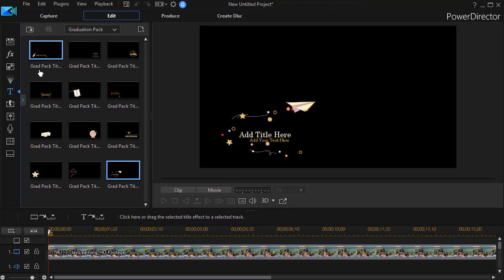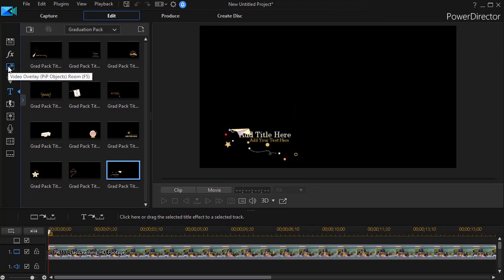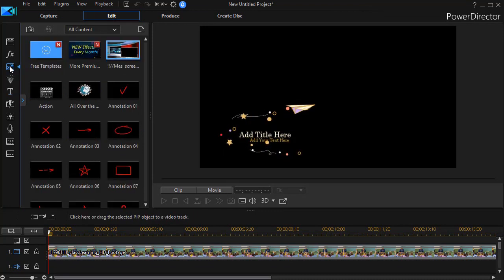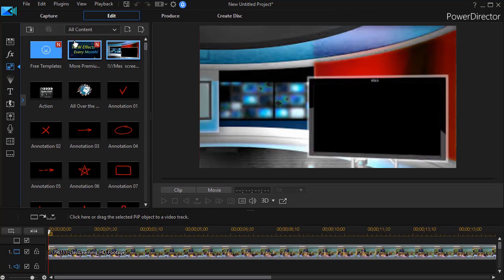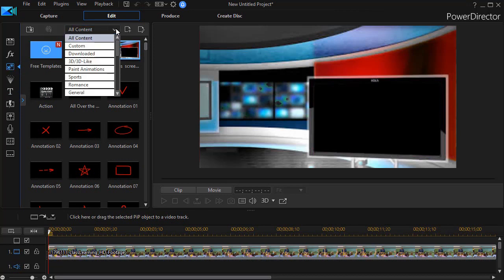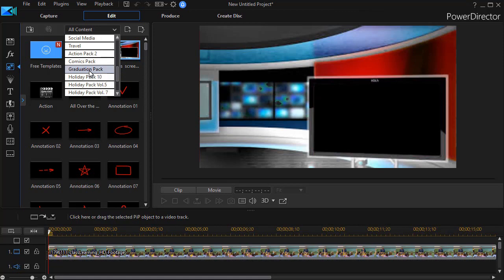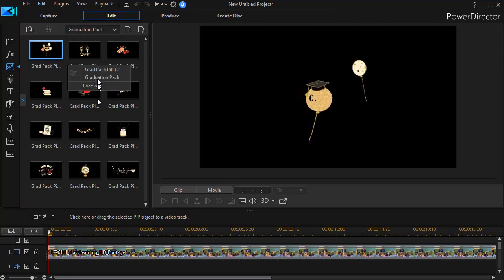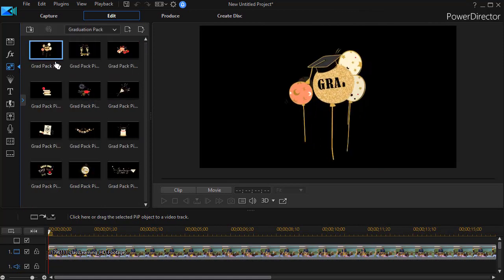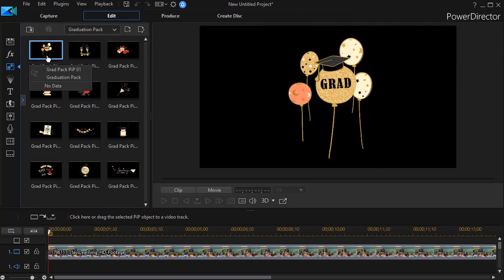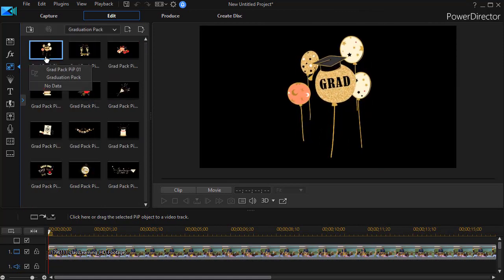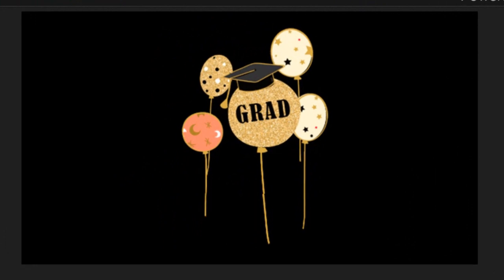I can click on the pip room or press the F5 key on the left side. And then I'm going to go from all content down to the subcategory again of graduation pack. In here, I have 12 objects as well.